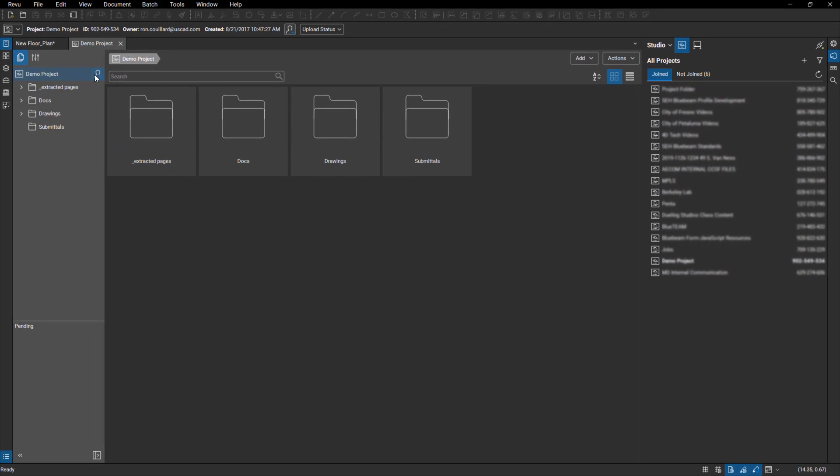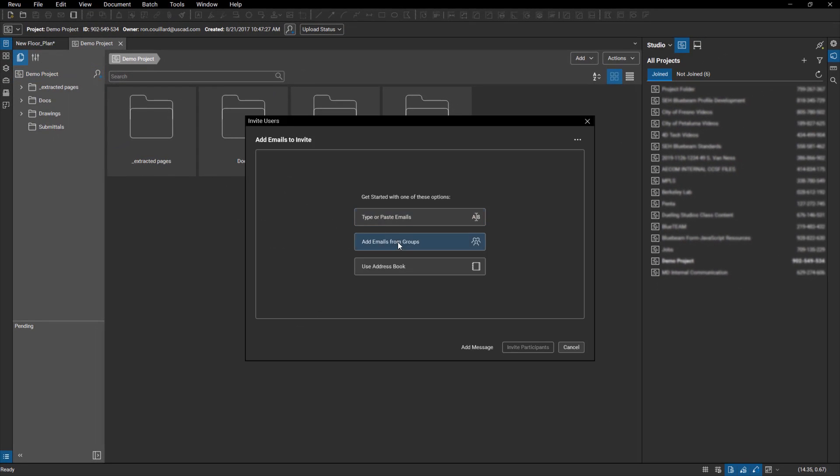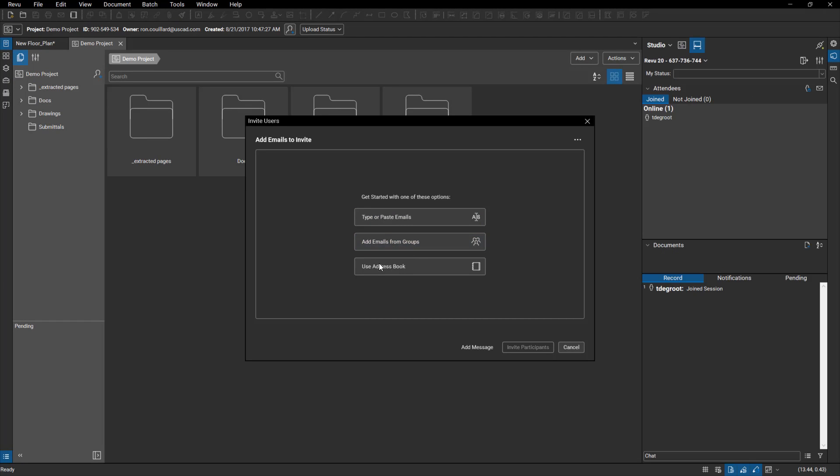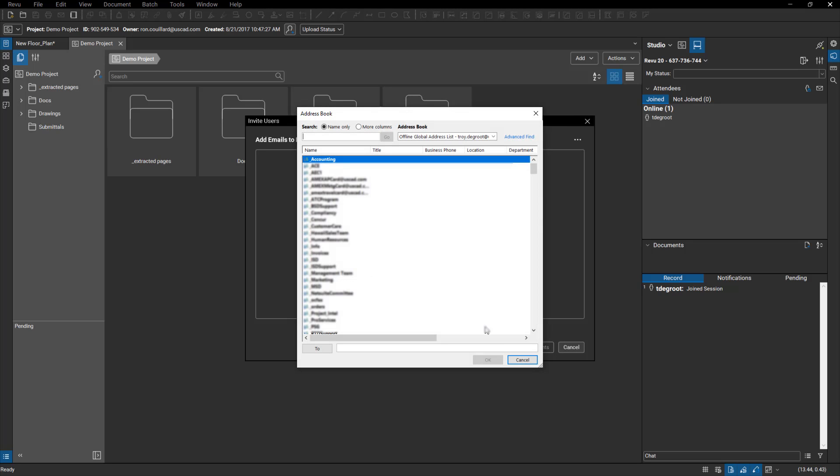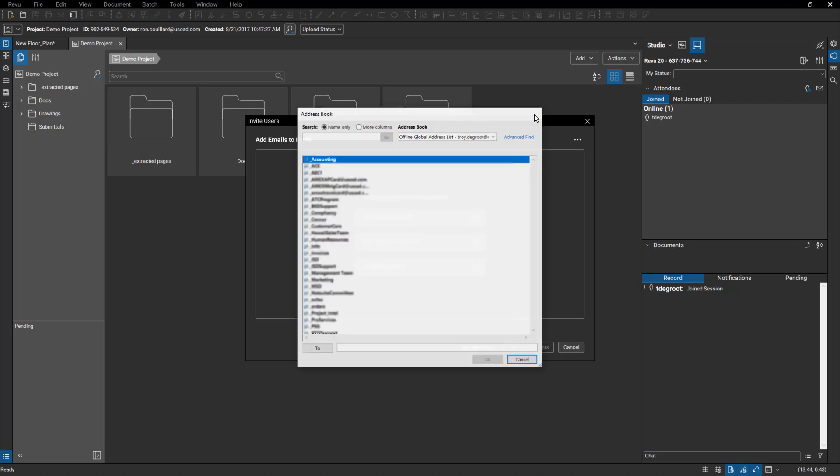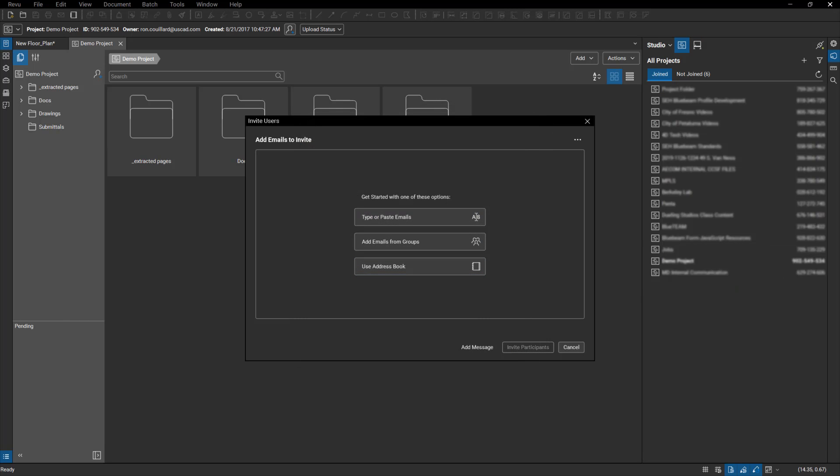Another way you can do it is add emails by groups. Of course, you've got your address book. You can click on there and it's going to bring up, in my case, Outlook.